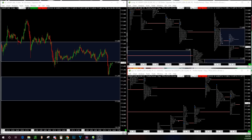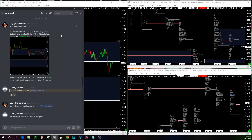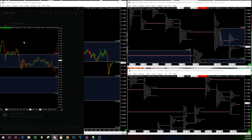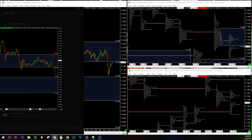Let me pull up my group chat because I made a call this morning with the levels I'm looking out for today. That was right here — this is the zone I was looking at, which is what you see on the right side where my mouse is. This is the value area from March 14th.